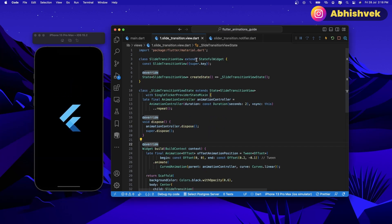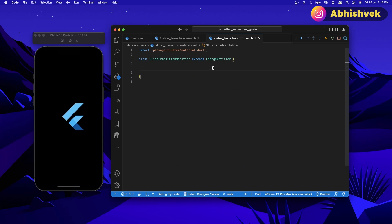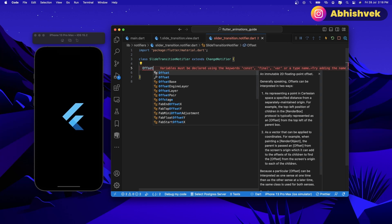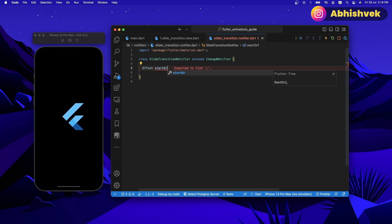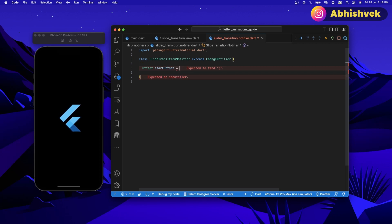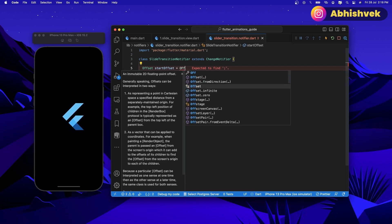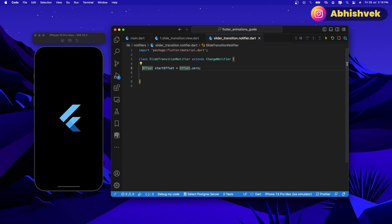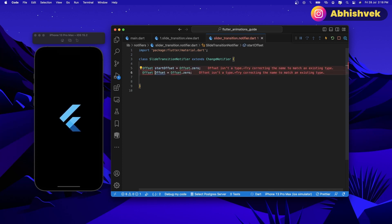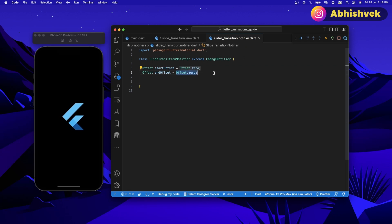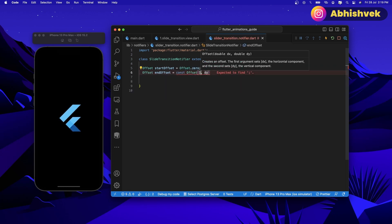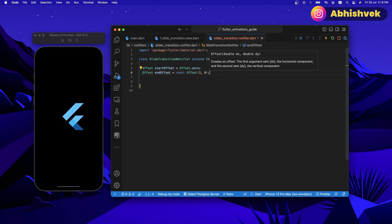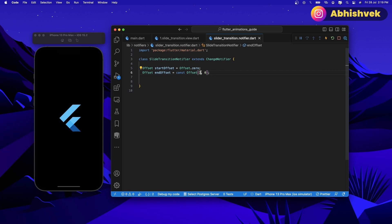We'll go back under our slide transition notifier and we'll be creating a bunch of functions to change the offset. Here I'll simply recreate a new instance of start offset, and the value of this will be zero — that is, the offset will be zero, so offset dot zero. We're also getting one more offset here, which will be nothing but the end offset. The value of end offset will be a constant offset with dimensions of one and zero, so the dx value on the x linear line will be one and the dy value on the y linear line will be zero.